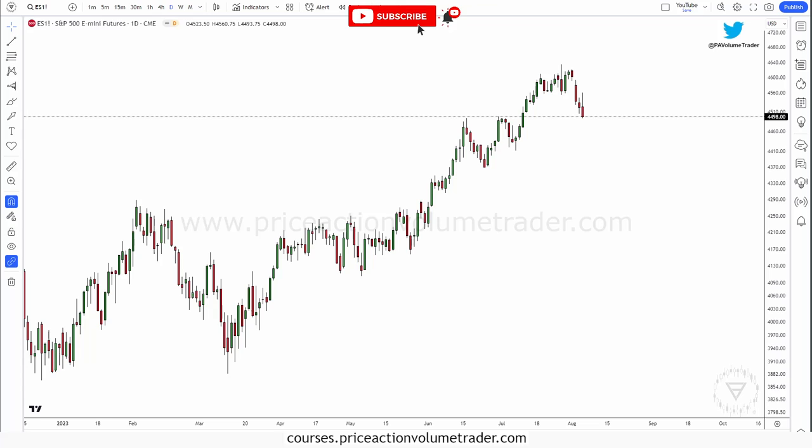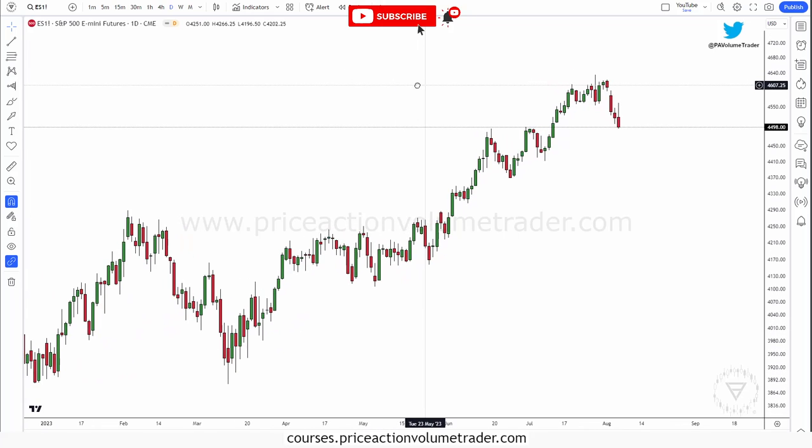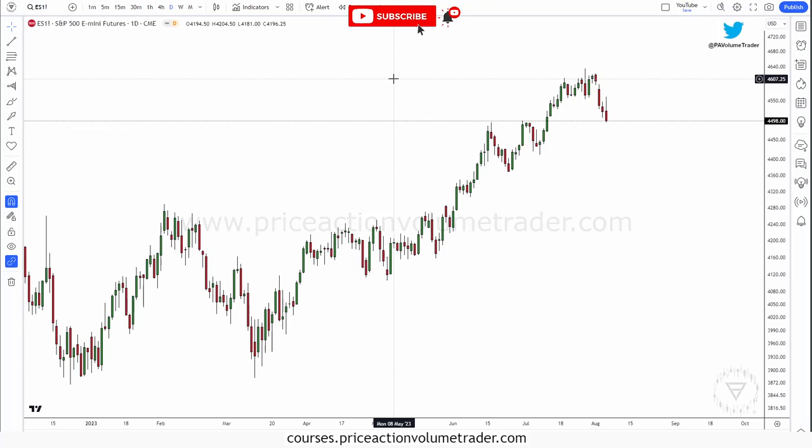Hello traders, welcome back to the Price Action Volume Trader channel here on YouTube. Today I'm going to be going over a very exciting new volume profile feature — a new tool that was just released on TradingView. This is something I've been waiting for them to apply for a long time, and they finally added this functionality with this volume profile drawing tool.